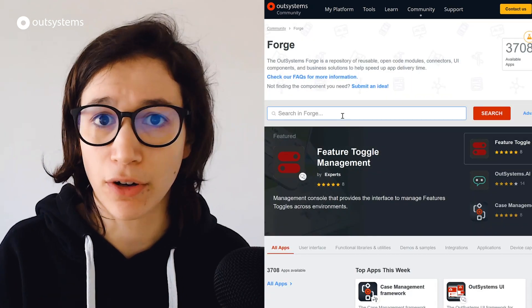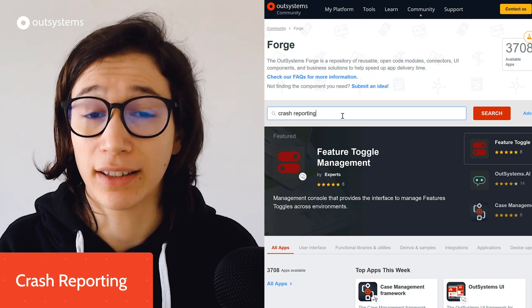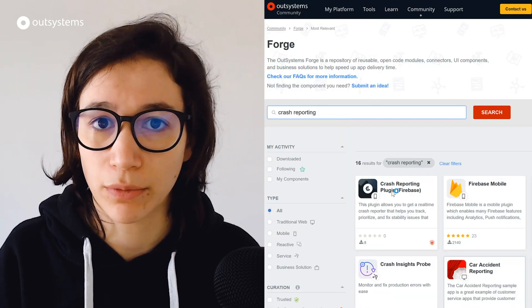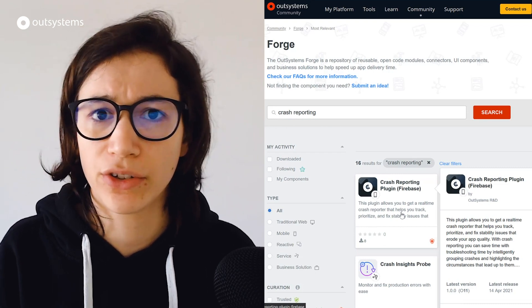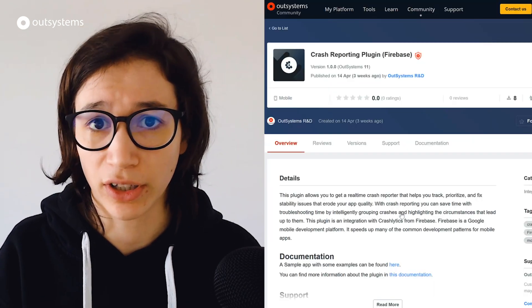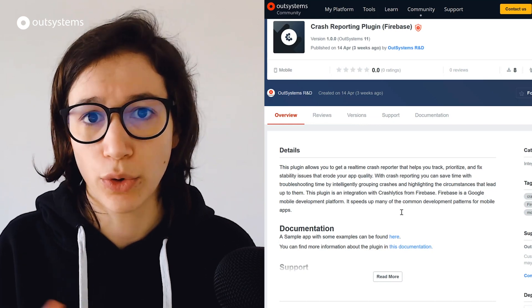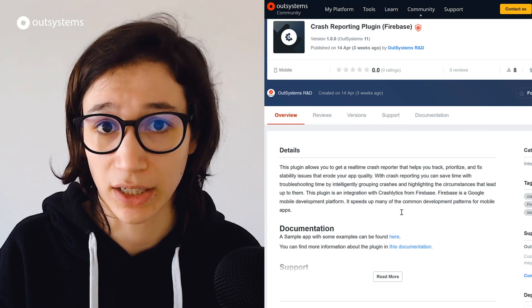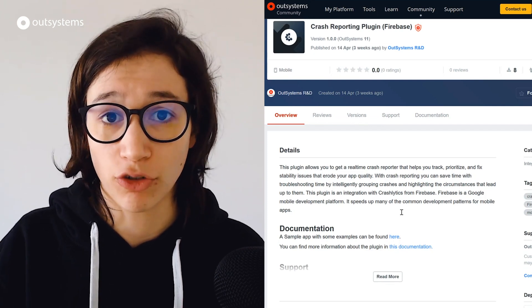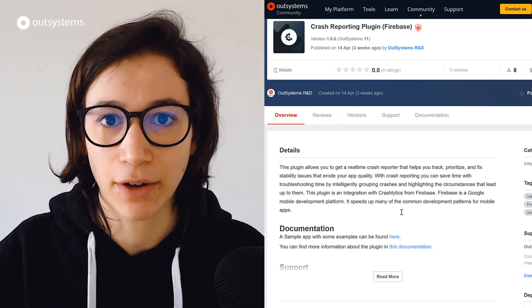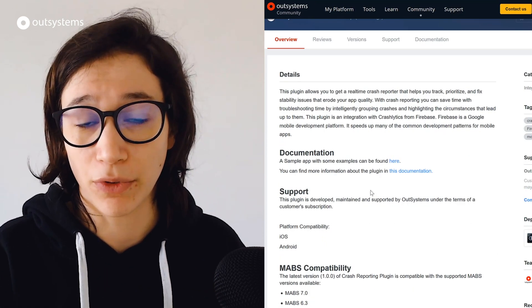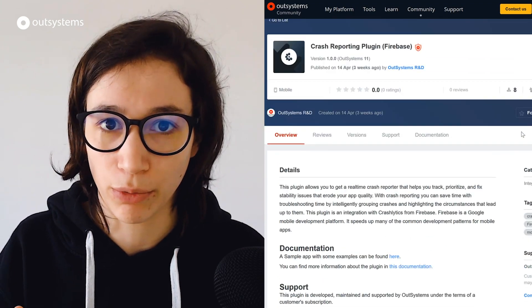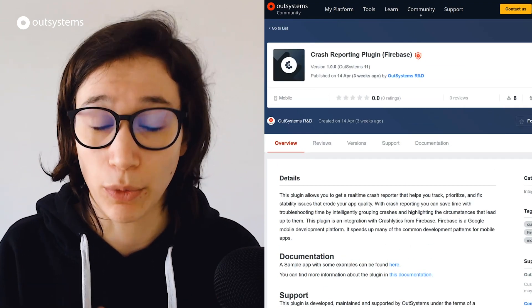If we talk about performance, we also have to talk about quality — at least the quality that your users perceive. For this, we now have a supported component called the Crash Reporting Plugin, which uses the Firebase Crashlytics service. This helps you by grouping crashes and other issues that might be happening in your mobile application, so you can prioritize and track all those issues and work toward improving them. For performance, you have the Performance Monitoring Plugin; for crashes or other issues not related to performance, you have the Crash Reporting Plugin.